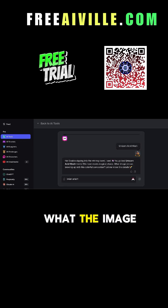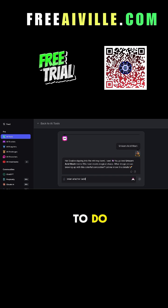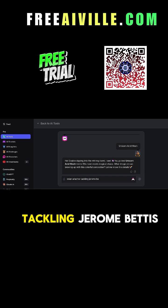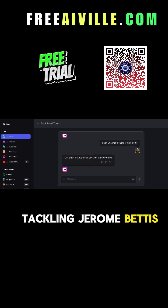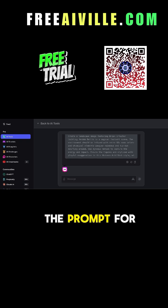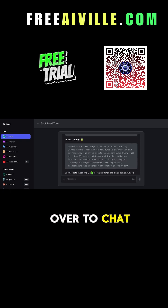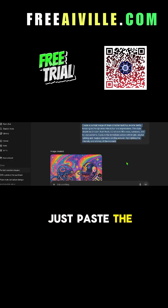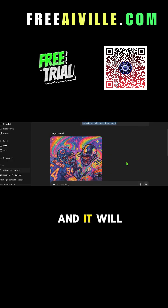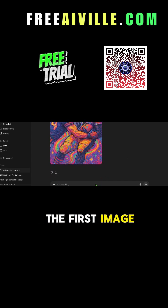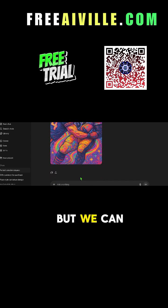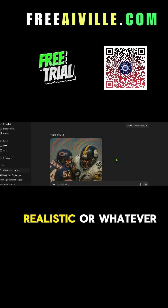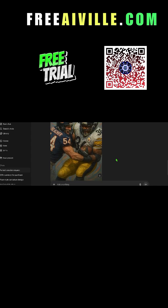It will ask what image we are trying to create — let's put in 'Brian Urlacher tackling Jerome Bettis.' Boom, there is the prompt for us to copy. Let's head over to ChatGPT 5 and paste the code — it will generate an image. The first image is not always great, but you can talk to AI and say 'make it more realistic' or whatever you want.